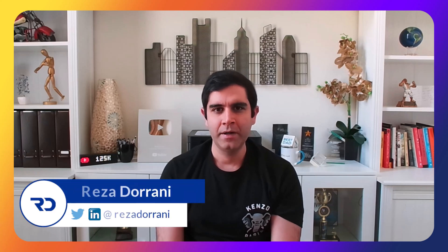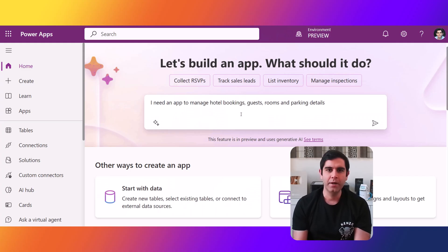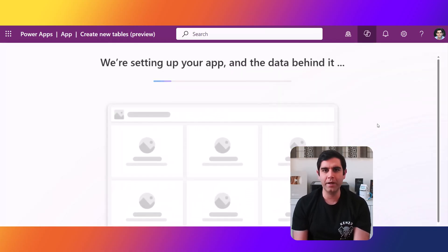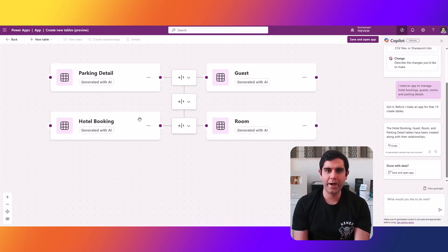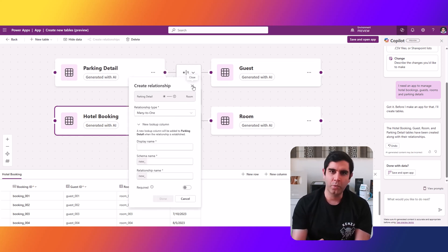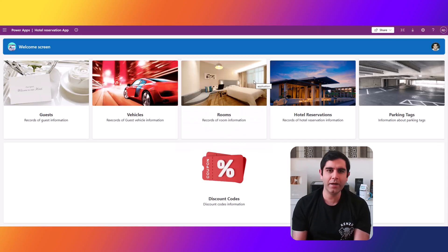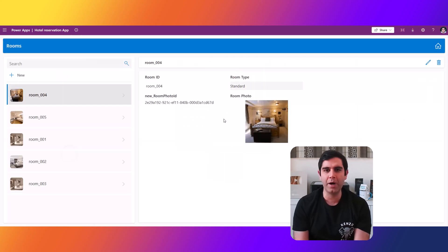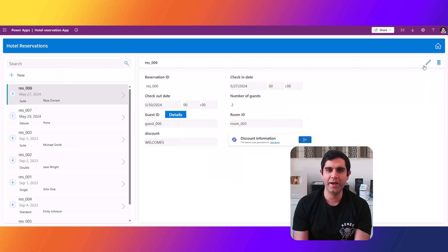Hello everyone, Reza here. In this video, I will show you a brand new data experience in PowerApps that can create multiple tables and relationships simply by describing our app needs to Copilot. This live entity relationship diagram maps the entire interconnected table structure. We can work with Copilot to modify the tables, build additional tables, relate them together, and build a fully functional PowerApp connected to this multi-table structure. So let's check it out in action.